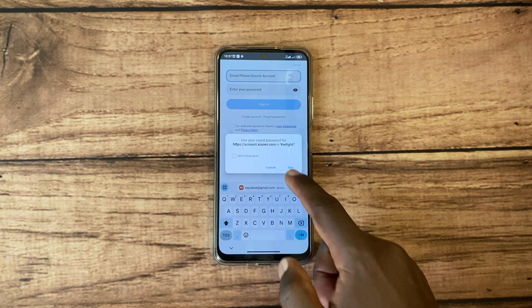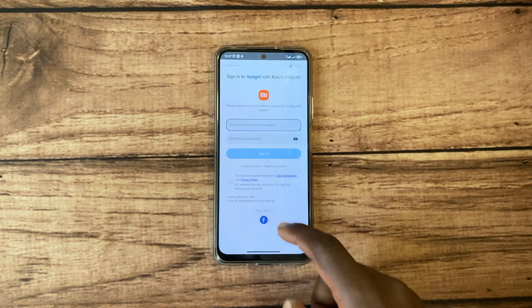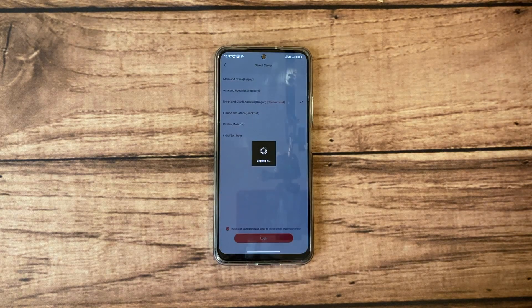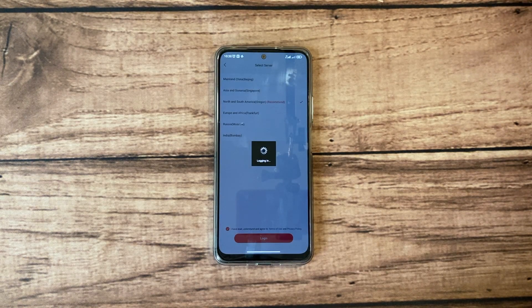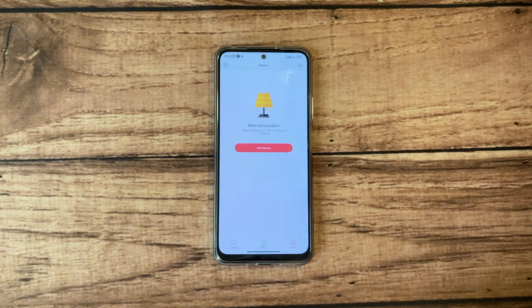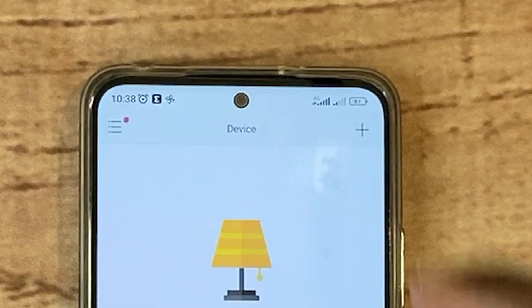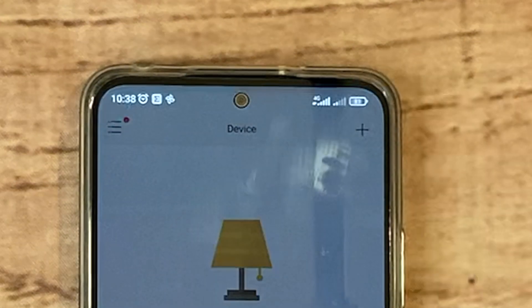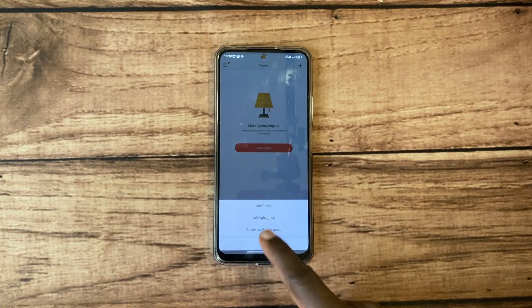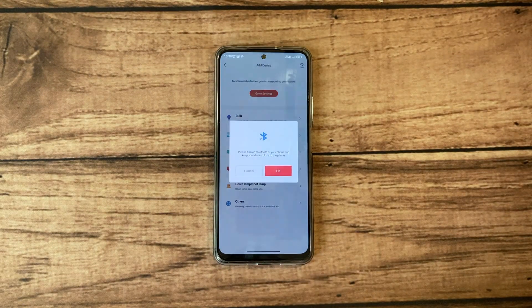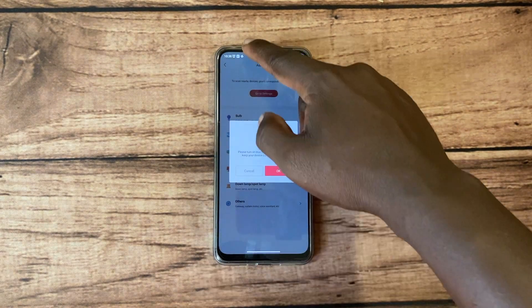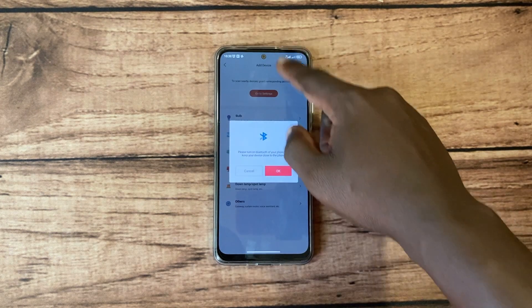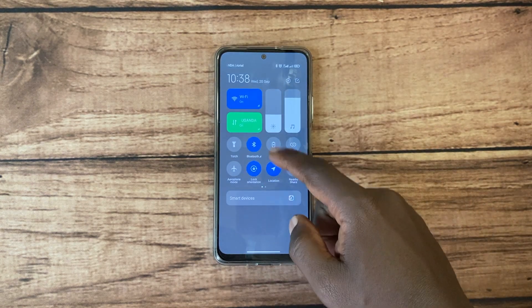To set up the Yeelight bulb with the Yeelight app, simply open the Yeelight app and then tap on the plus icon on the top right corner of the app to add new light. Then select 'Add Device' from the menu. The Yeelight app will start scanning nearby devices to search for any new light in the vicinity.